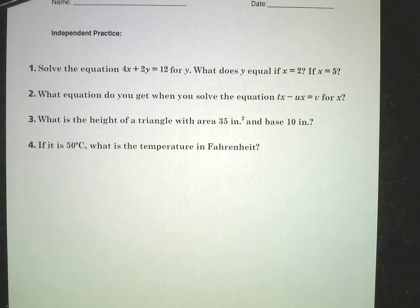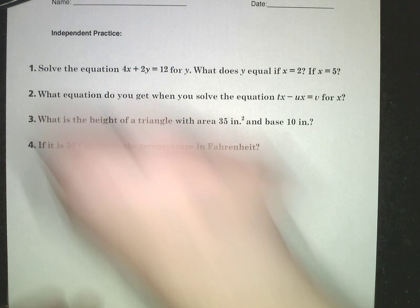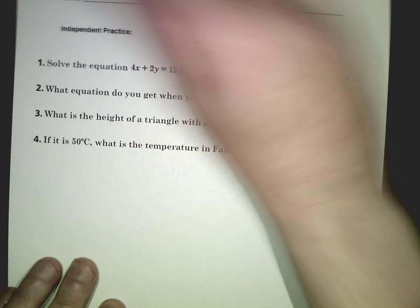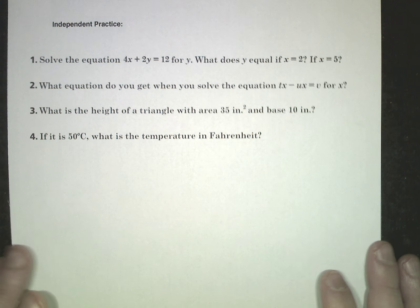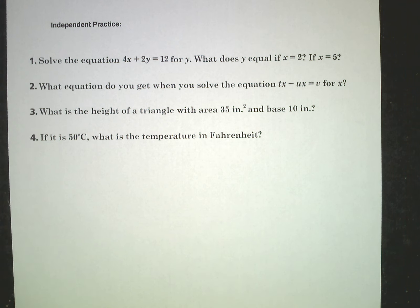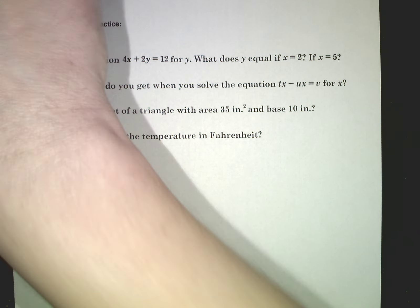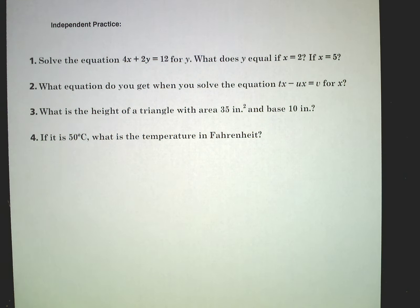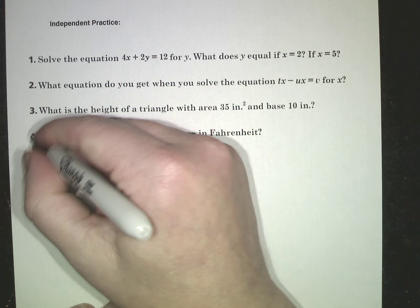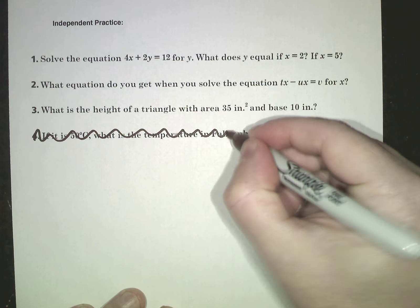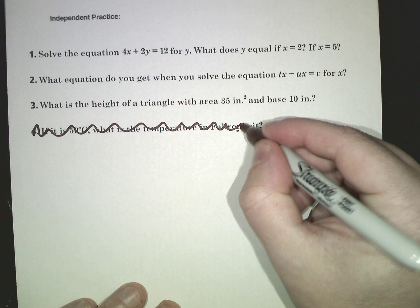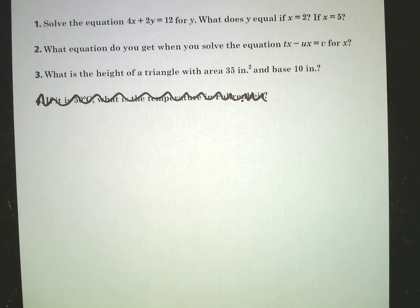Hello, algebra students. So now we are working on the independent practice. There's four questions here. I don't want to do all four, so let's eliminate number four. We'll just do one, two, and three.